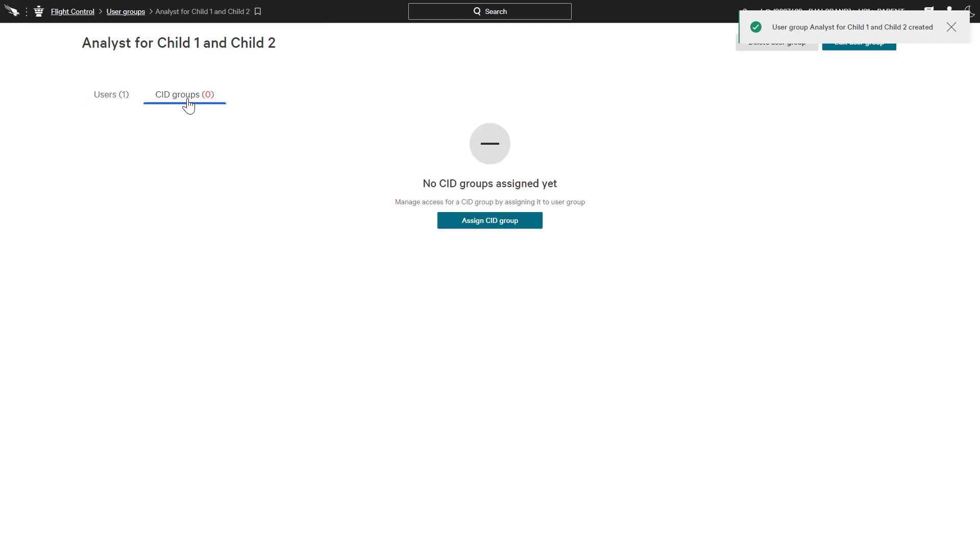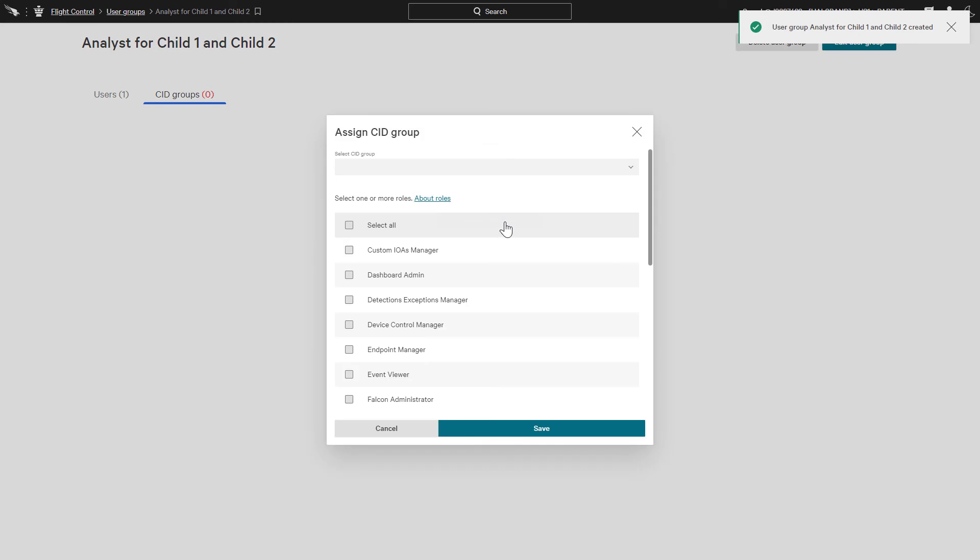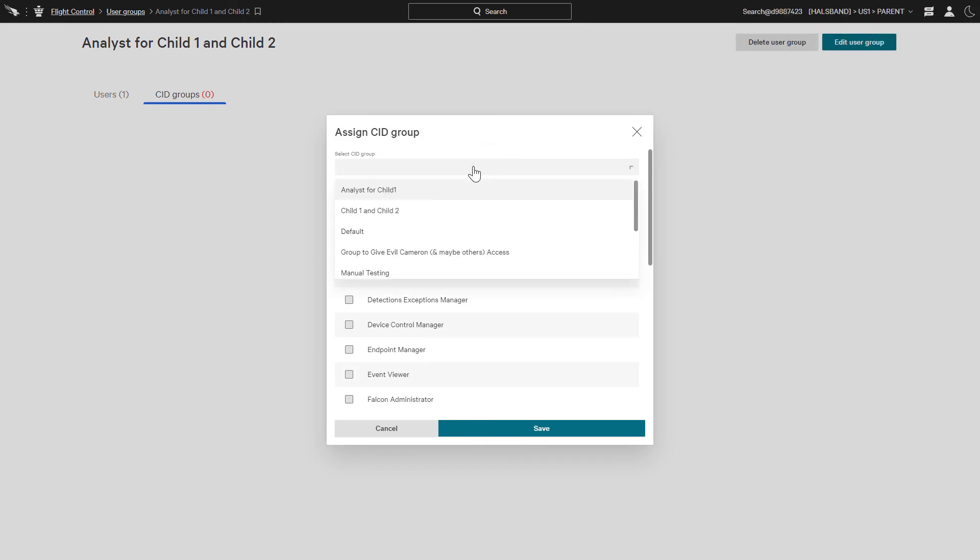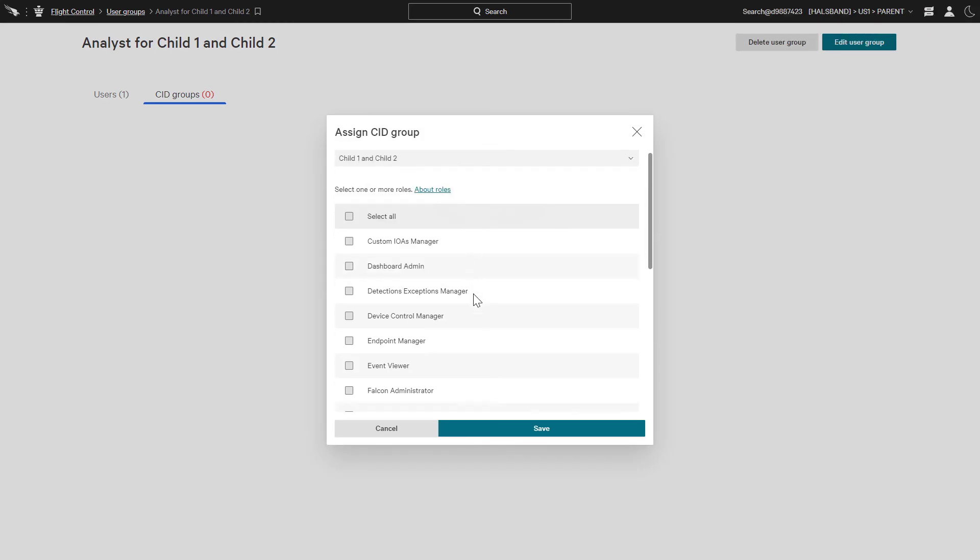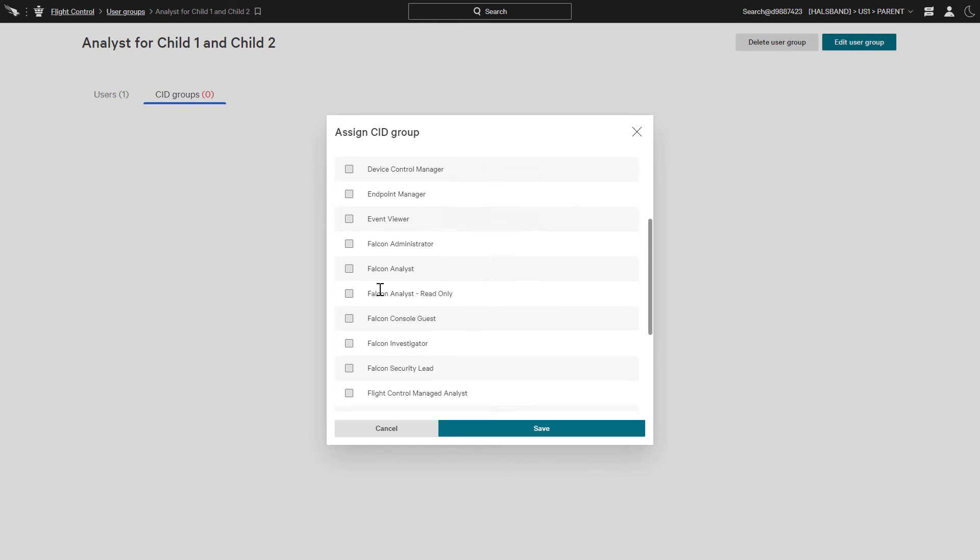Finally, let's assign the SID group to the user group. We can select the SID group and assign roles to these users within the defined SIDs. We'll just assign the Falcon Analyst role to these users.